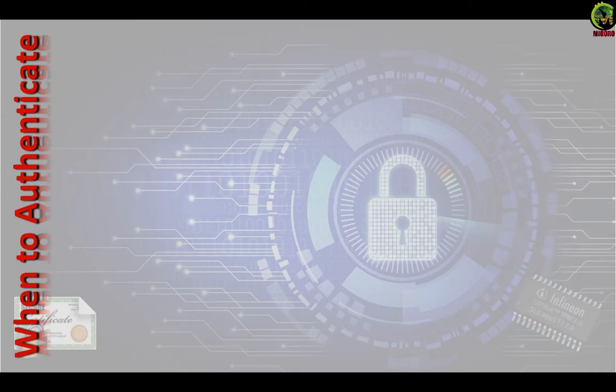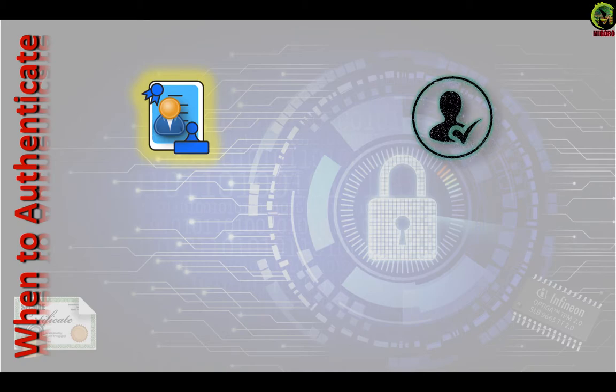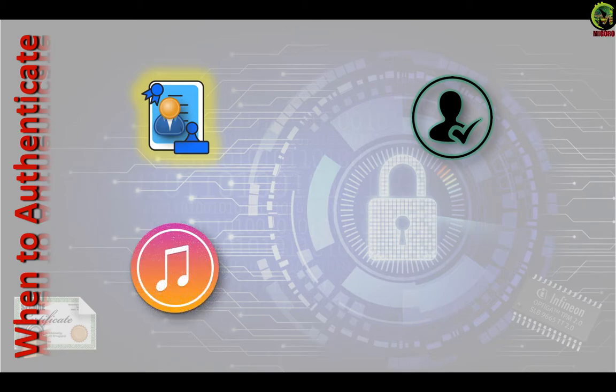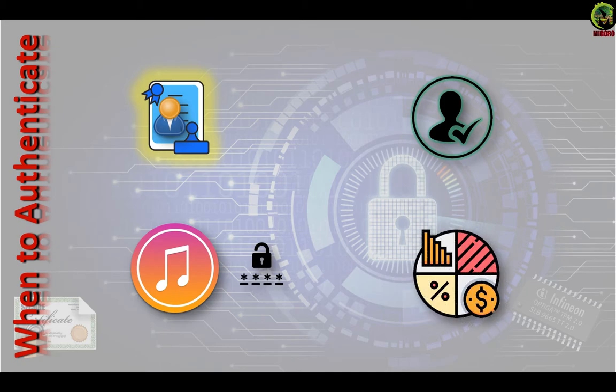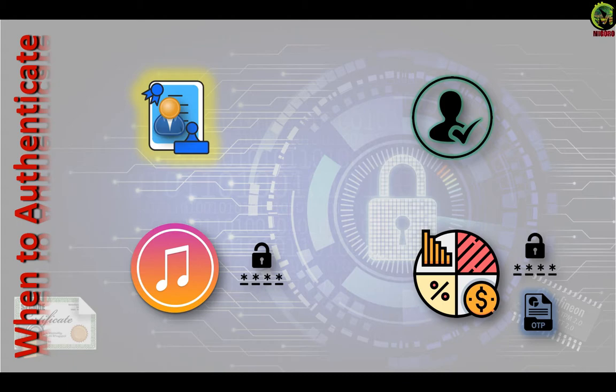The act of authenticating a user is essentially the system seeking to validate the user is indeed who they say they are. For example, to login to a subscription music service, you just need a password. But your investment account probably requires a password and an additional code. This is because investing is a sensitive operation. The system must trust that the user is authentic.